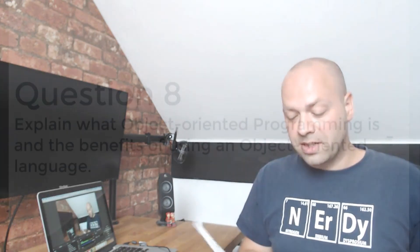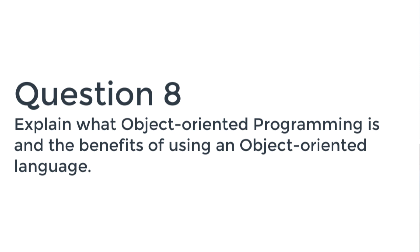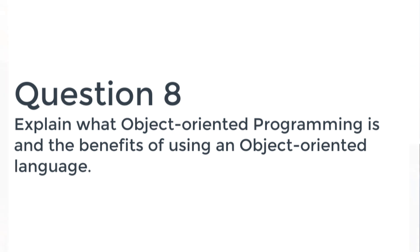So that question's again a fairly simple answer but opens up discussion for the interviewer to kind of really understand your understanding about responsive design in this case. So the next question is quite a tough one really if you have no background knowledge on this, but it's basically saying what is object-oriented programming and the benefits of using that particular type of language.